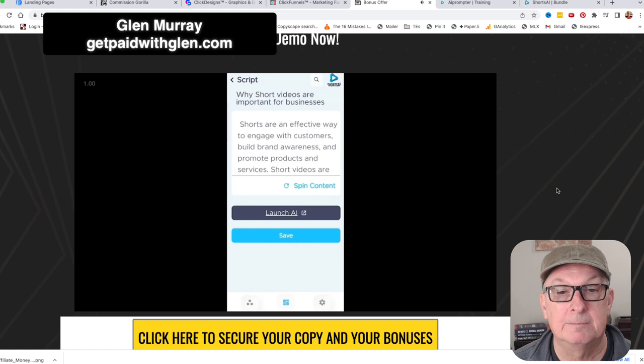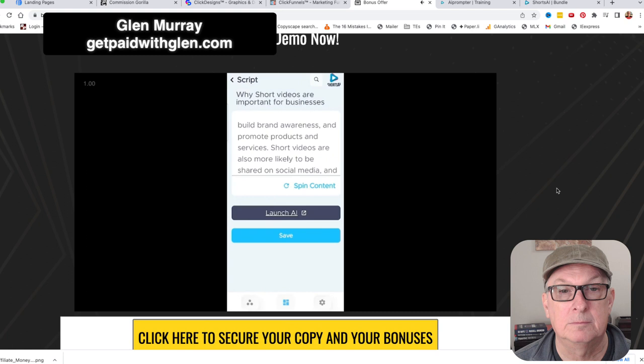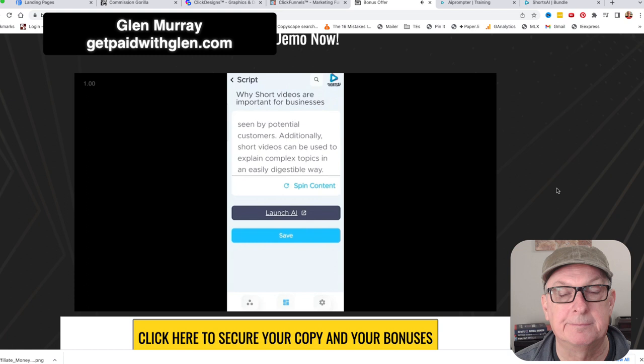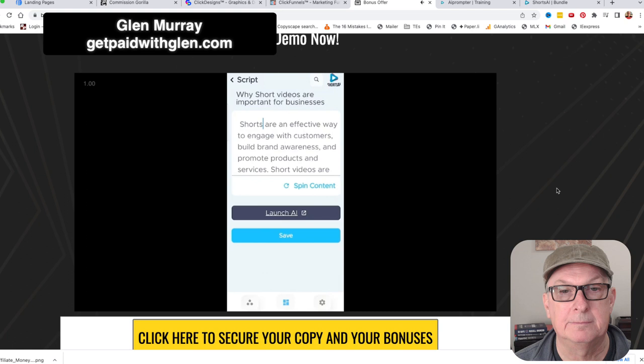Now we have our script. It says: 'Shorts are an effective way to engage with customers, build brand awareness, and promote products and services. Short videos are also more likely to be shared on social media and more likely to be seen by potential customers. Additionally, short videos can be used to explain complex topics in an easily digestible way.' We save that - campaign script updated successfully.